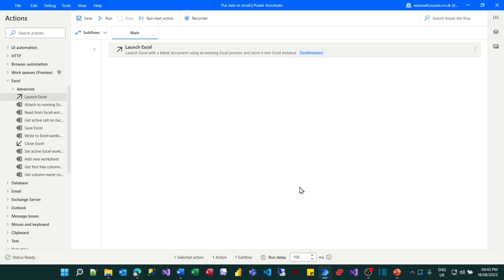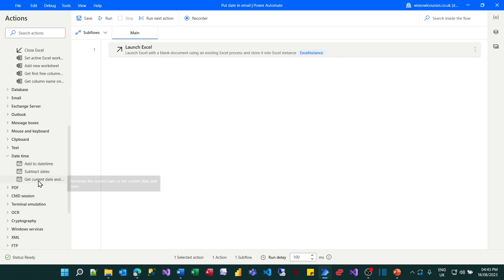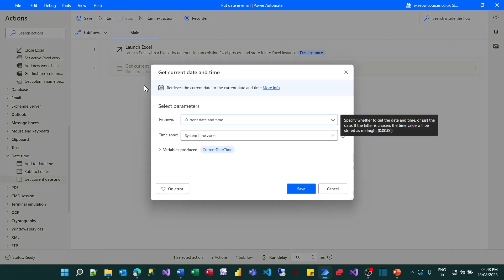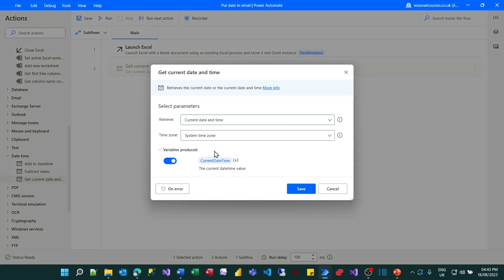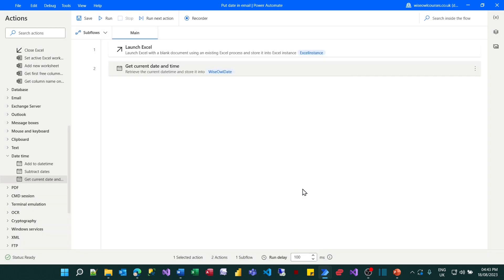The second thing I want to do is to get today's date and time so I can scroll down and find the date time category and I can choose to get the current date and time. I'll store that in a variable rather than choosing the default name of current date time. Let's call it WiseOwlDate just for fun. I'll save that.